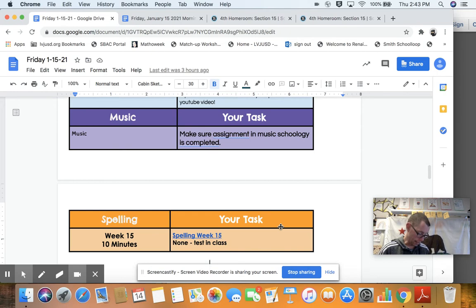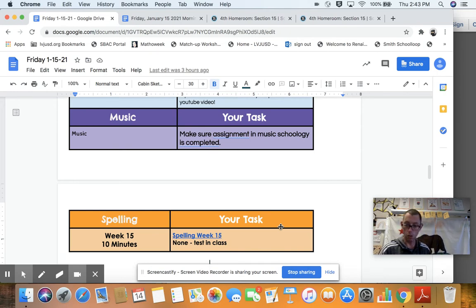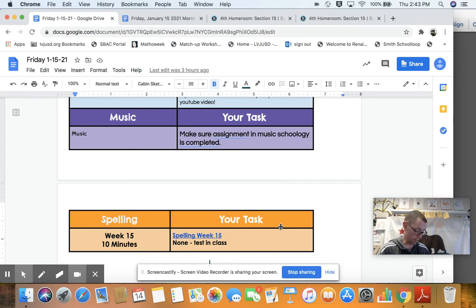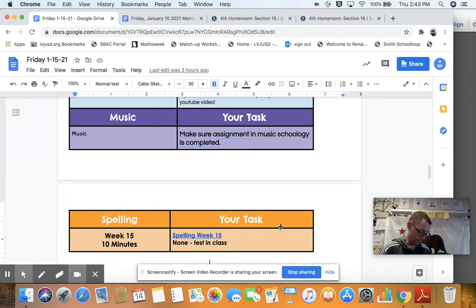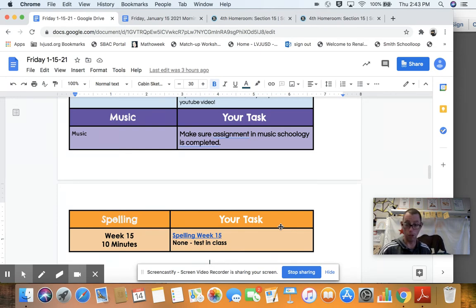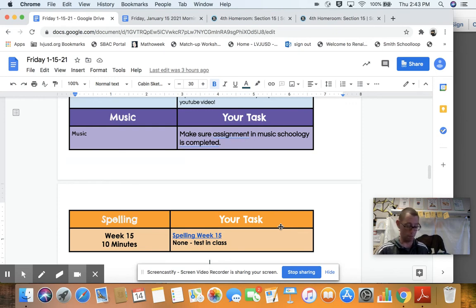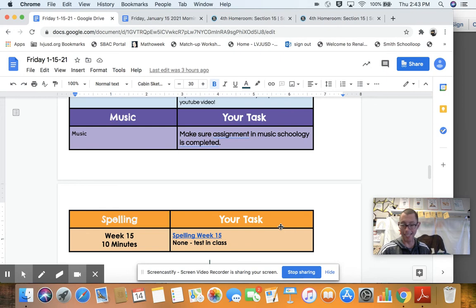In second place, also advancing to the School Spelling Bee, which is Monday the 25th, is student number 10. Congratulations, student number 10. And in first place, and advancing to the Class Spelling Bee, excuse me, the School Spelling Bee, finishing first in the Class Spelling Bee and going to the School Spelling Bee, is number 16. Congratulations, number 16.